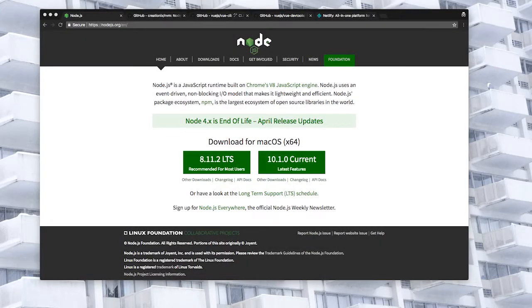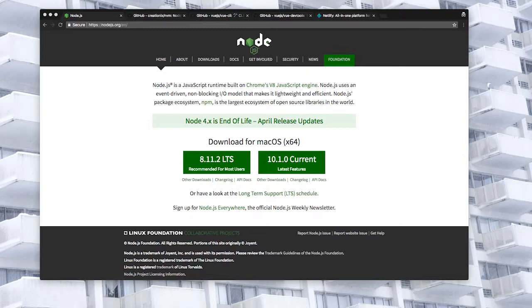In this lesson we'll be looking at some of the software we'll be using to set up our project and then create a project using Vue CLI. The first thing we'll need is Node. Vue CLI version 3 requires at least version 8 and you can grab it here from nodejs.org.